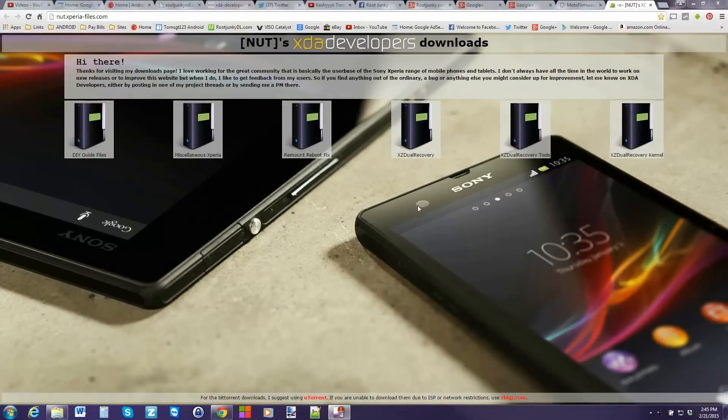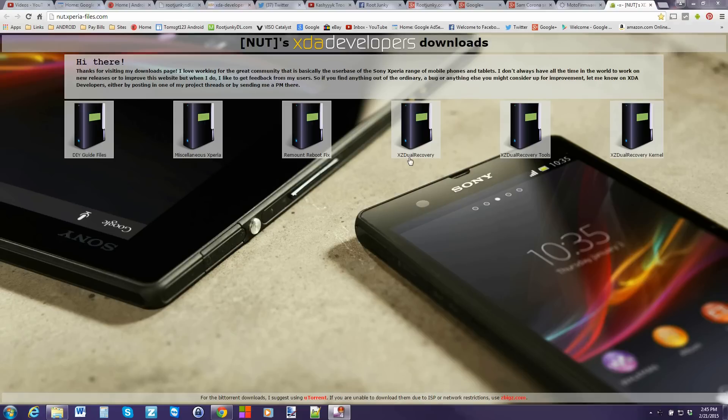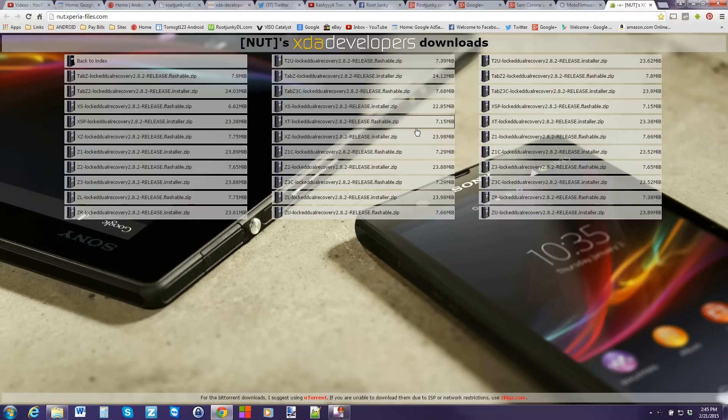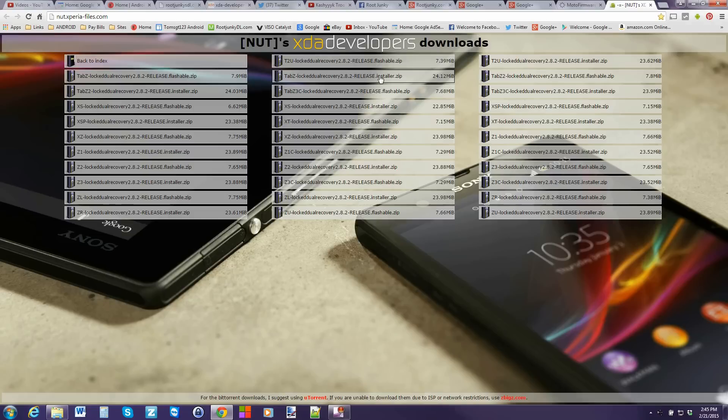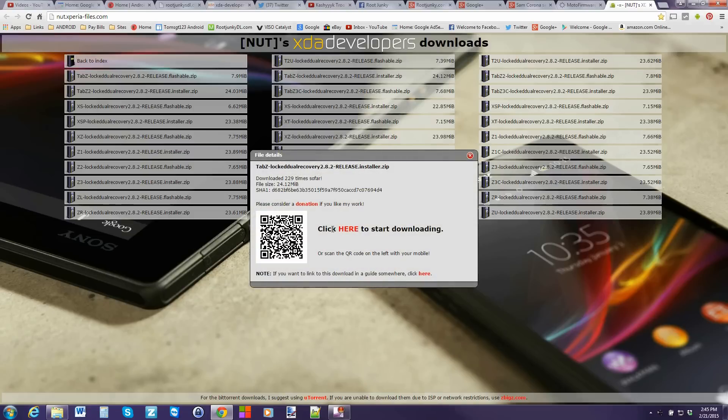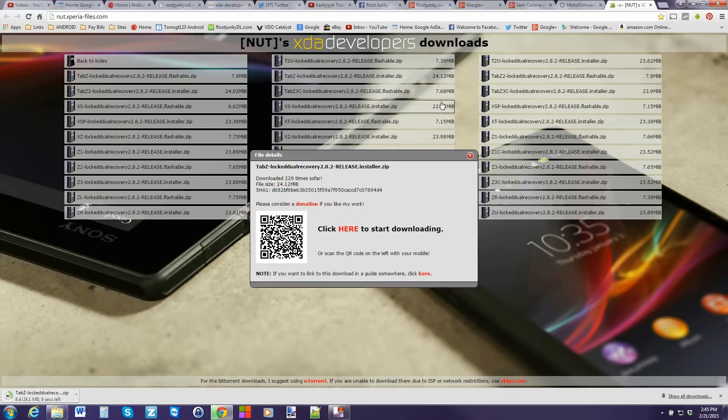All right, here we go. So basically guys, what you're going to do is you're going to come to this site and I'll give you a link to it. It's this guy, Nut. I don't know what's his username on XDA, I think. And he makes all the stuff for all these Xperia devices. So it's really awesome. So we're just going to go right here to XZ Dual Recovery and we're going to go to our device, which is right here. This is the installer. This is the flashable. We want the installer and we just click on it and download it. Click here to start download and you can see it's downloading right there. I've already downloaded it, but I just want to show you where it's at. I'll also link you to the XDA thread on it. So you'll have everything.